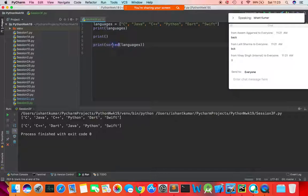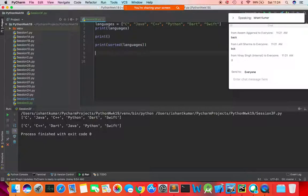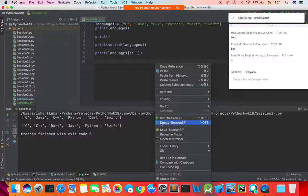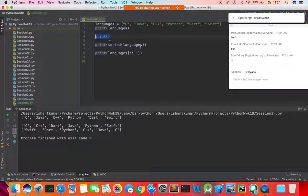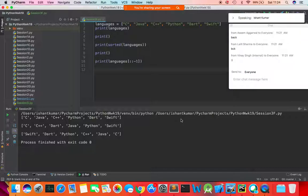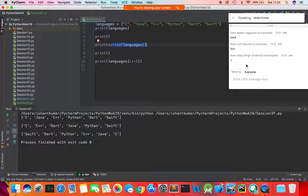The sorted function gives us a sorted version of the list which we can use as per our requirements. I can also reverse the list by using the slice notation colon colon minus one. When you run this program, your list is reversed — Swift, Dart, Python, C++, Java, C. Note that sorted() does not sort the original list — it generates a new list which is sorted.